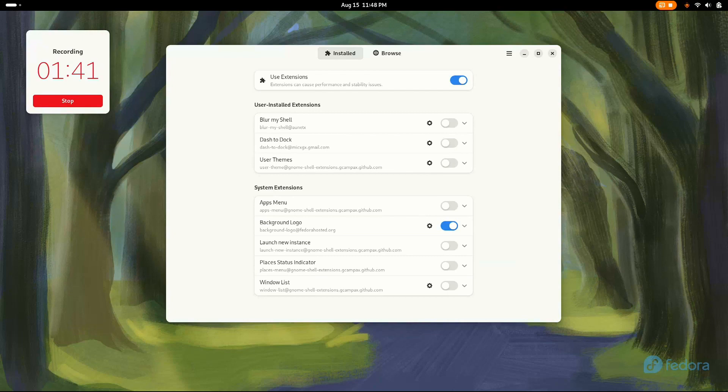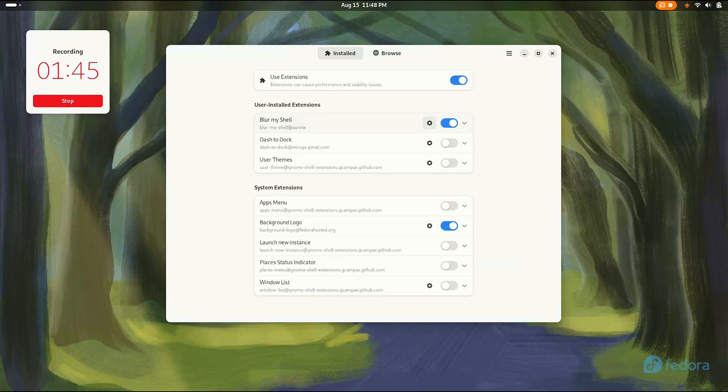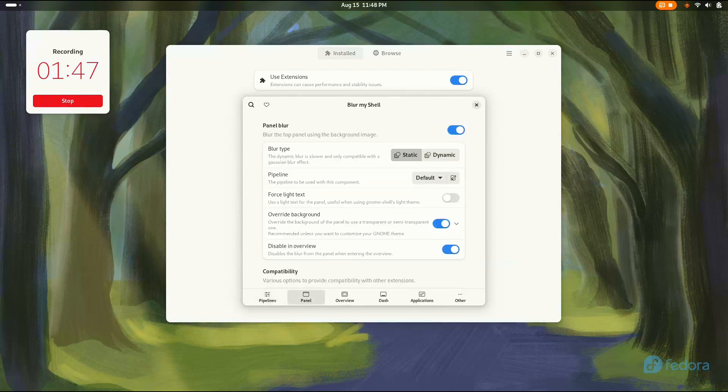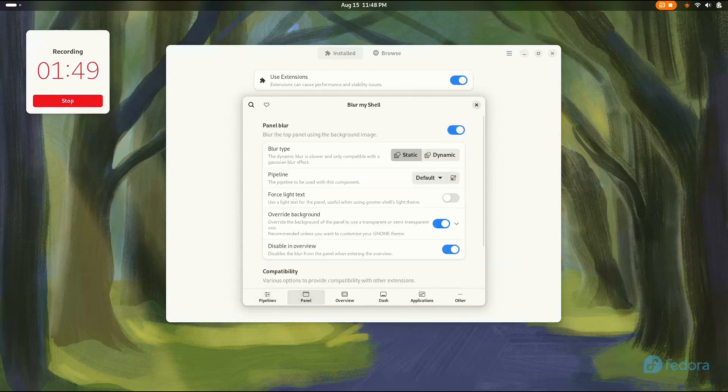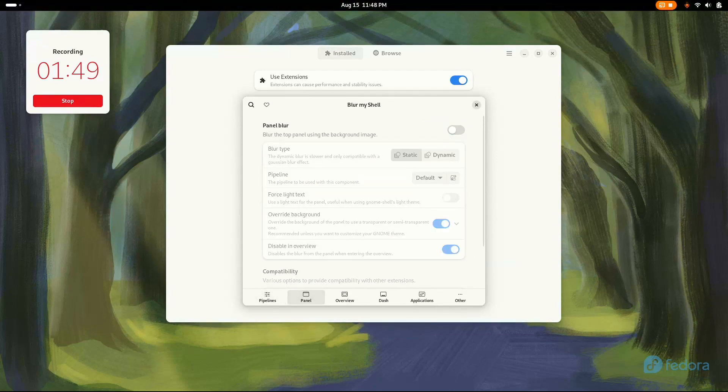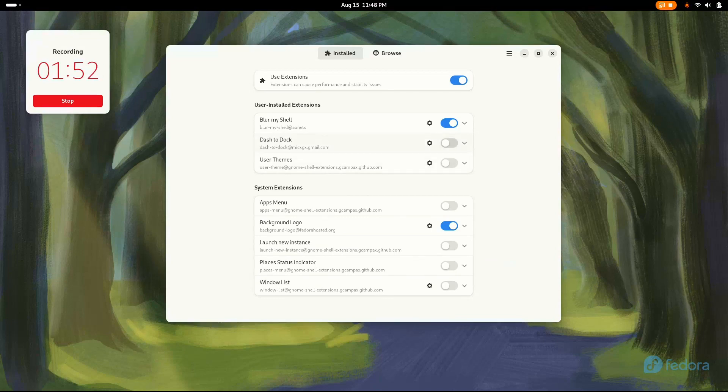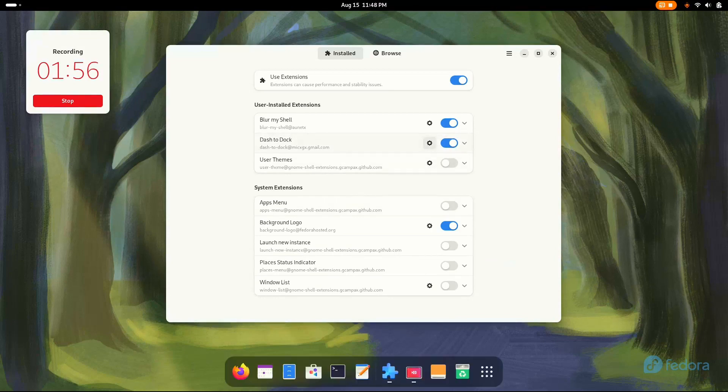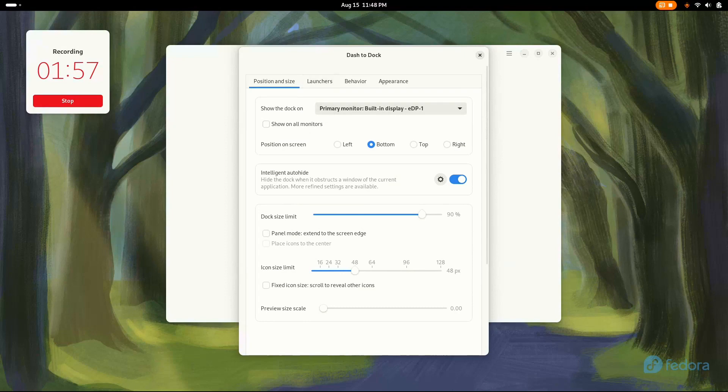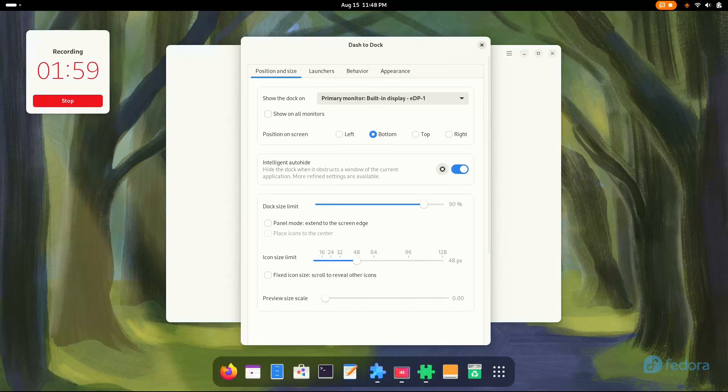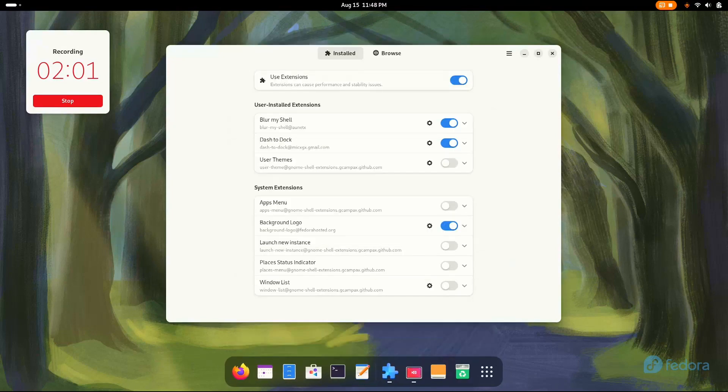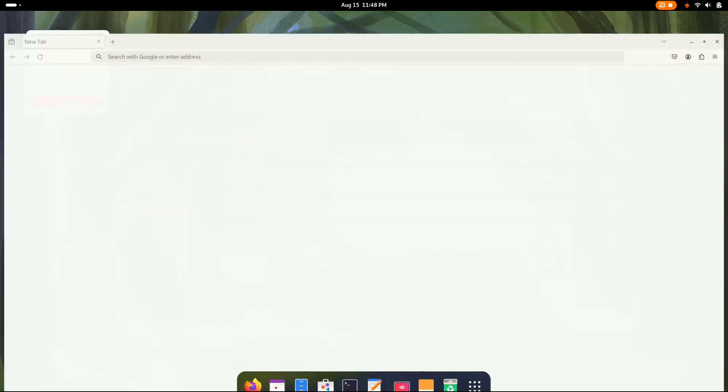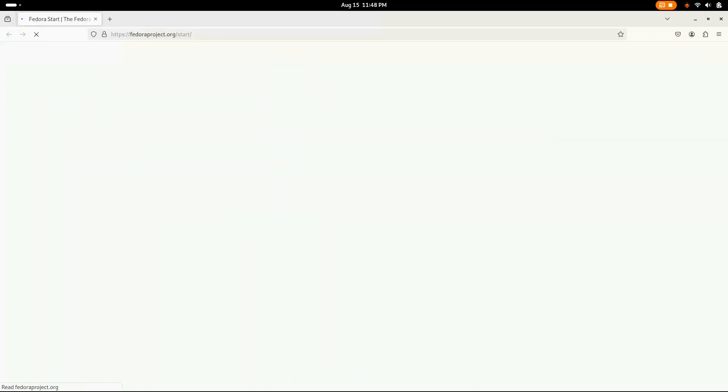Now let's enable them. Going with blur my shell. But yes, you have to customize it a little. Go to panels and disable the panel blur. I'll tell you why later in the video. Now go to dash to dock and you can customize it according to your liking. I personally prefer the default version. That'll be nice for me. And now let's install the themes and icon packs.